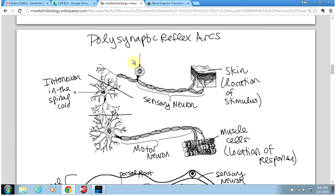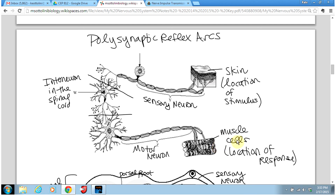Here we're seeing the skin, which is the location of the stimulus, and you're seeing a sensory neuron receiving the information from touch and communicating that to an interneuron in the spinal cord. The interneuron will then send signals to the motor neuron, and the motor neuron is going to signal the muscle cells to contract and cause movement of the leg. So the muscle cells are our location of the response.